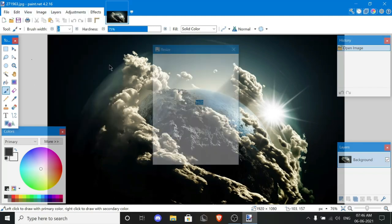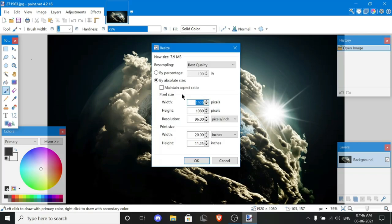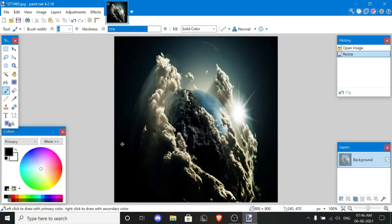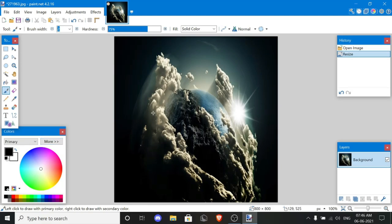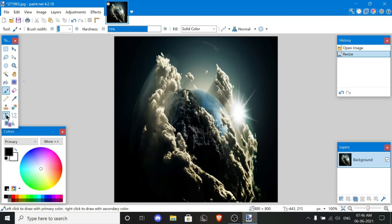Our image is here. Now you guys gotta go to Image Resize and set it to 800 by 800. Done — this is the image.